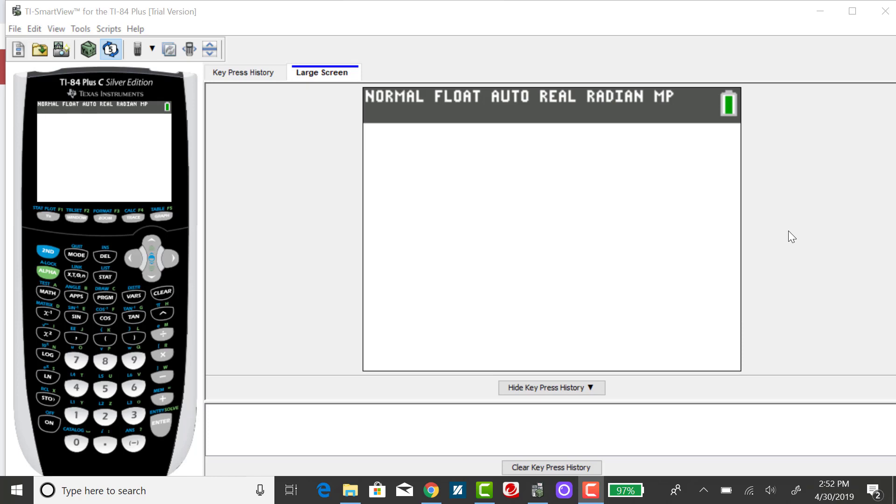You could use the binomial probability distribution function, find the individual probabilities and sum them up, but it's much quicker to use the binomial CDF.